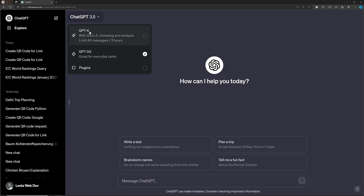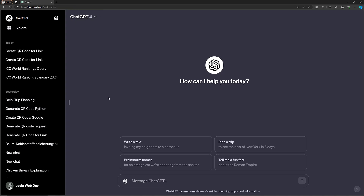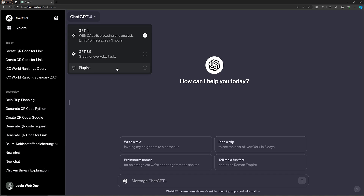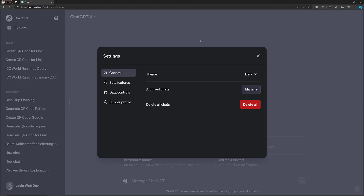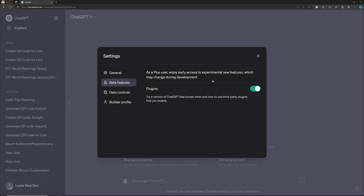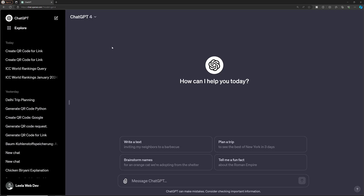Another important feature in ChatGPT 4 is plugins. If you go to the settings under beta features, you need to enable the plugins option. ChatGPT has a variety of plugins. To use them, go to the plugins section.